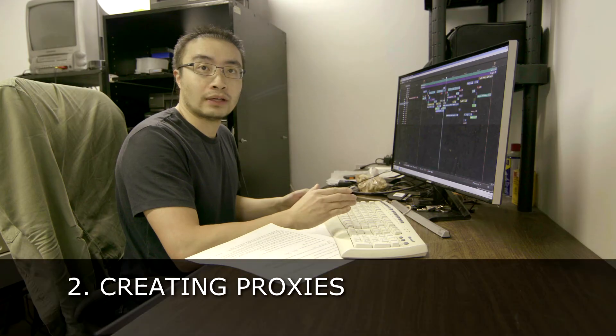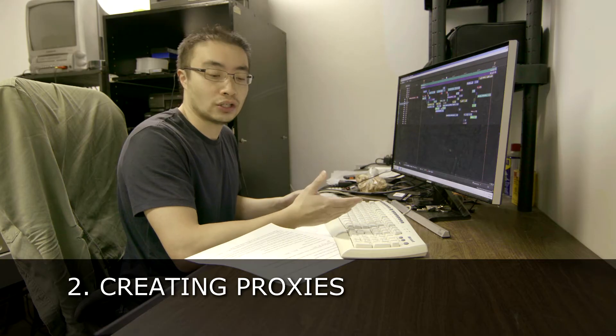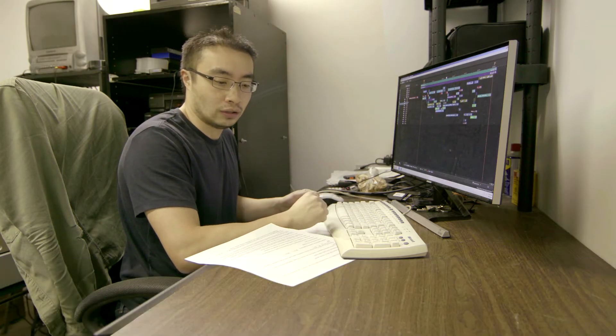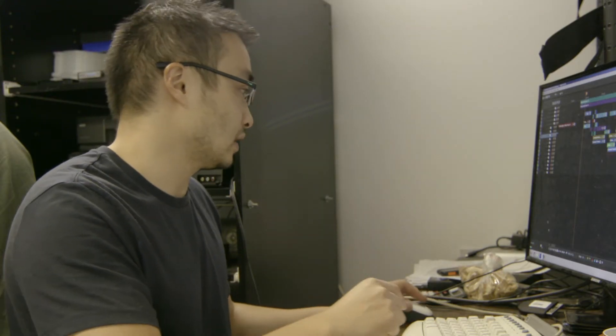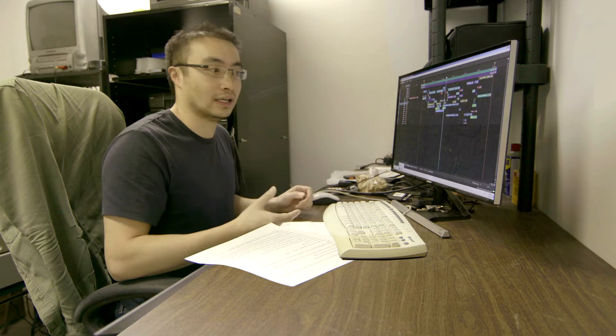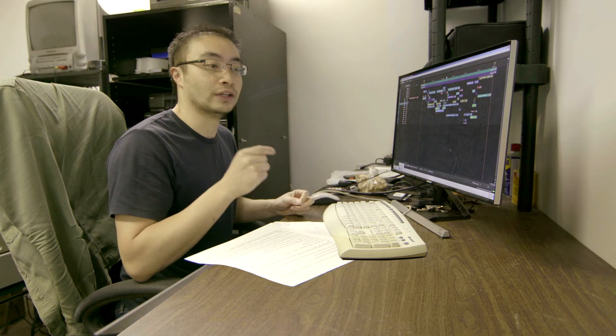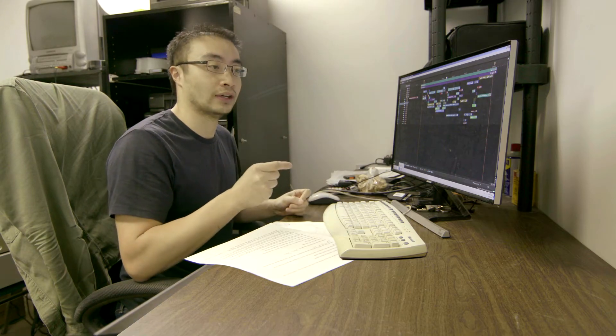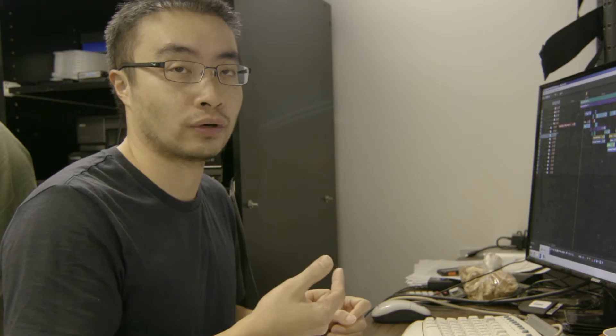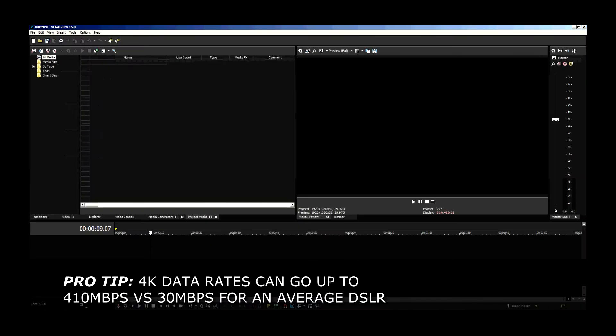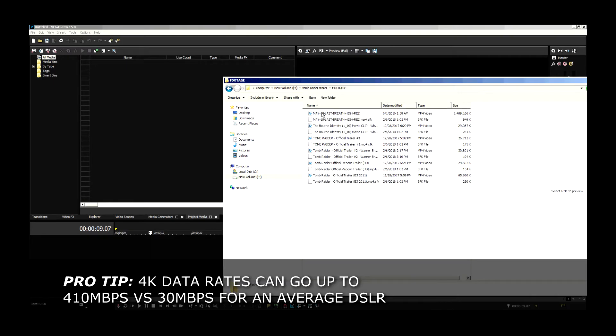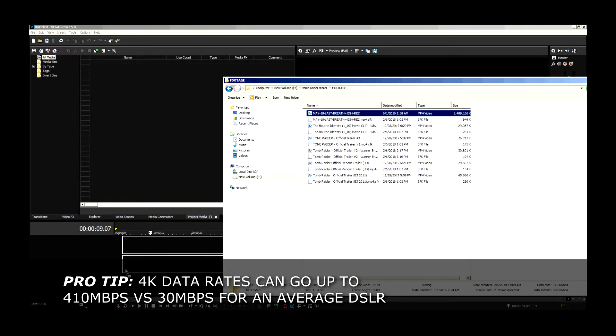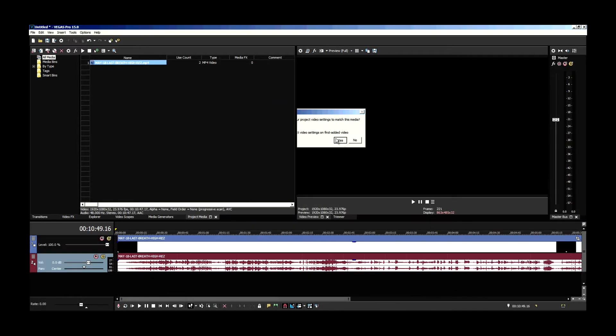The next tip that I'm going to give you, if you're working with 4K footage, what you want to do is you would want to create a proxy for it. What a proxy is, is a low-res file of the original so that your computer doesn't choke up because 4K footage has a lot of data. So, to do that, let's drag in a footage. Let's say you want to do that one. Drag it in.